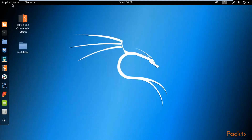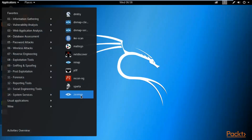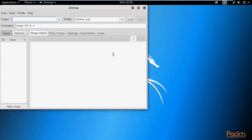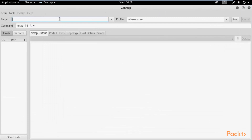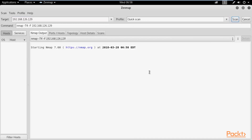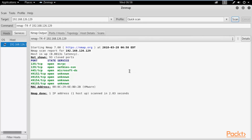Now let me show you the GUI version of nmap, which is called zenmap. It is exactly similar to nmap — the difference is nmap is command-line while zenmap is a graphical user interface. Enter your target IP address, select a profile such as quick scan, and click the scan button. You get the same port numbers running on the target Windows system — same results whether you use nmap or zenmap.